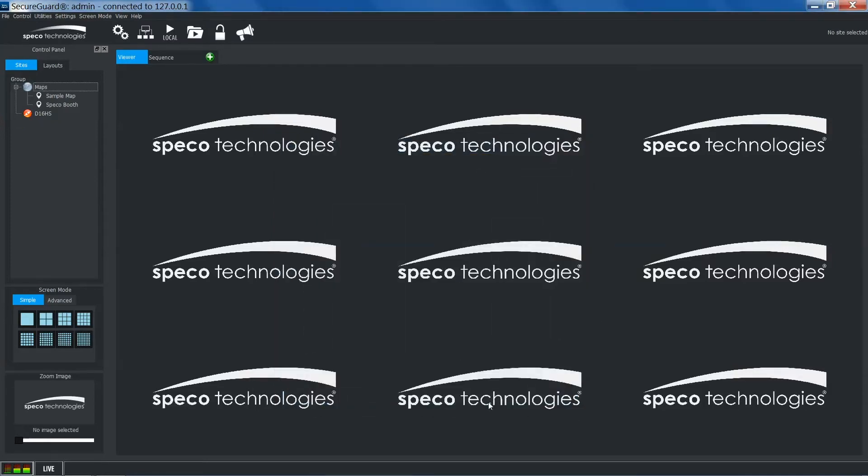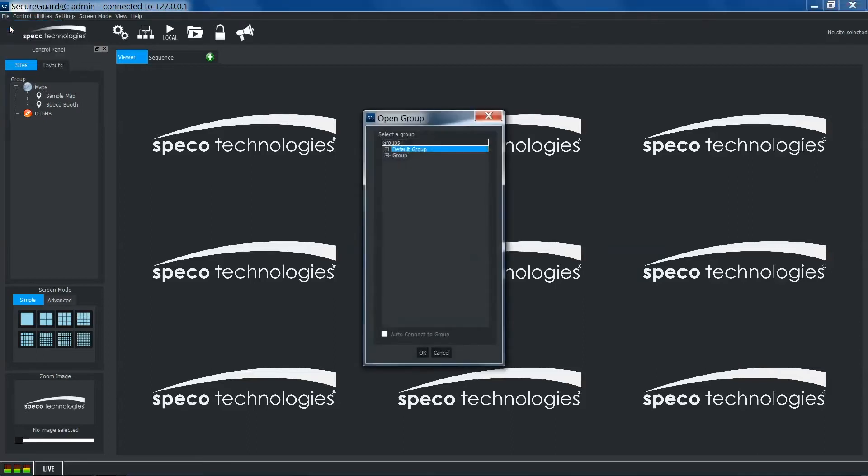To switch groups, click file and select open group. You can view the sites in your groups by dropping them down.